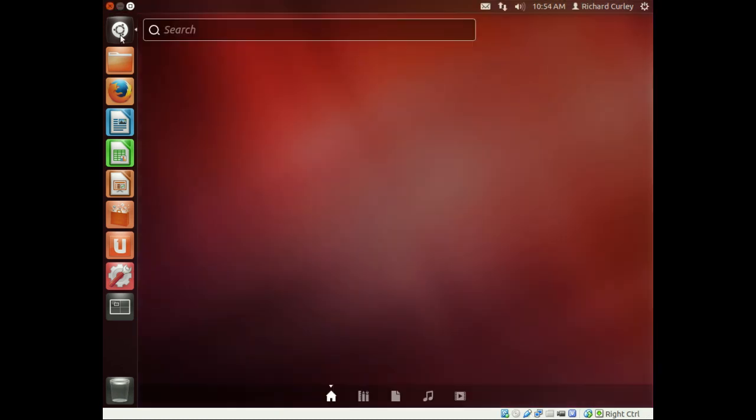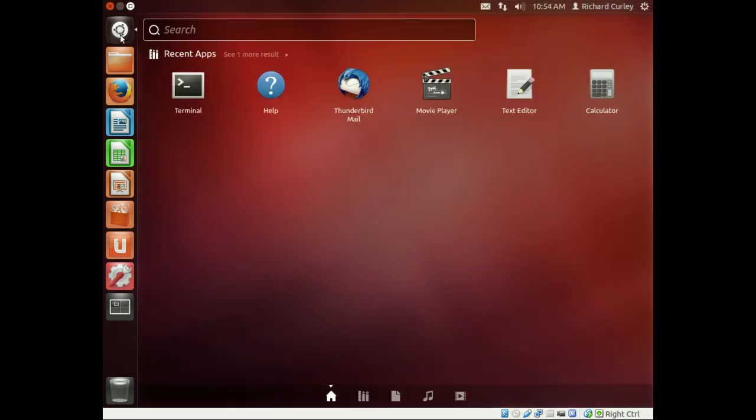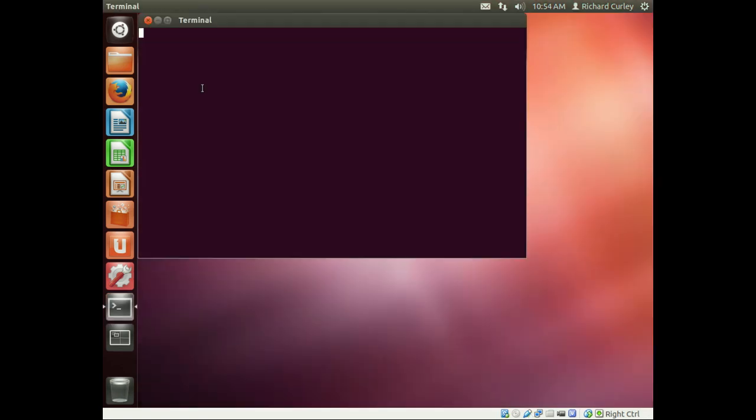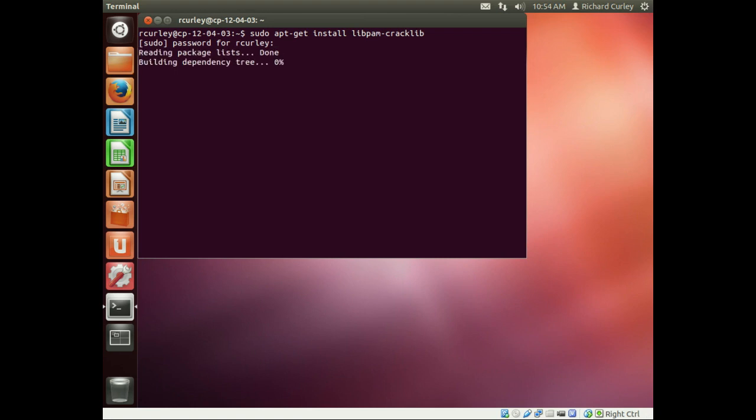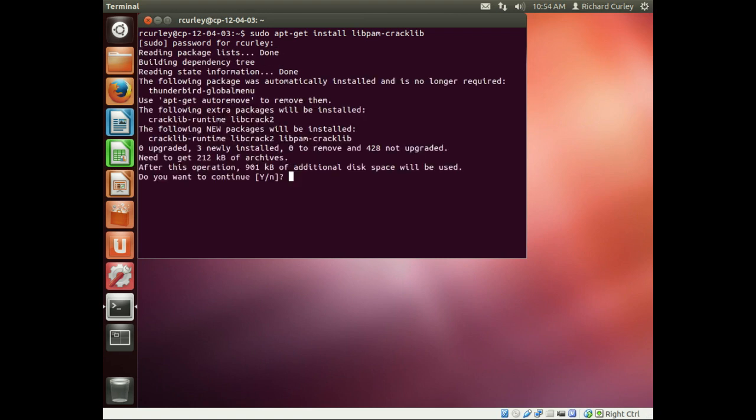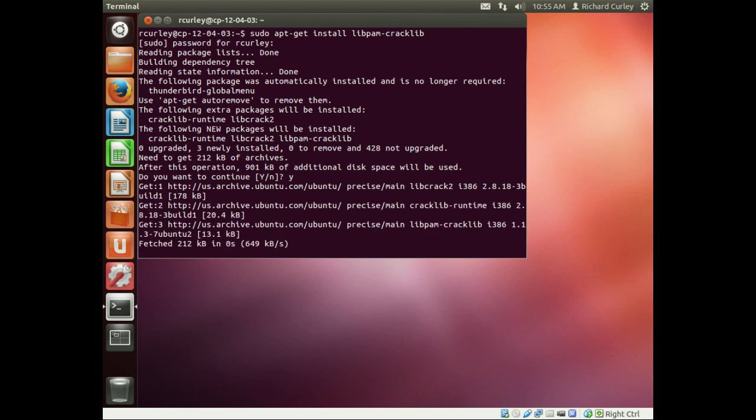So we're going to go to our terminal. It's right here, so I'll just click on that. And remember, since we're adding software, we have to escalate our privileges. So we use sudo and then apt-get and install. And what we're going to install is libpam-cracklib. Hit enter, prompts us for our password, and it's going to prompt us to install. So we say yes to continue.